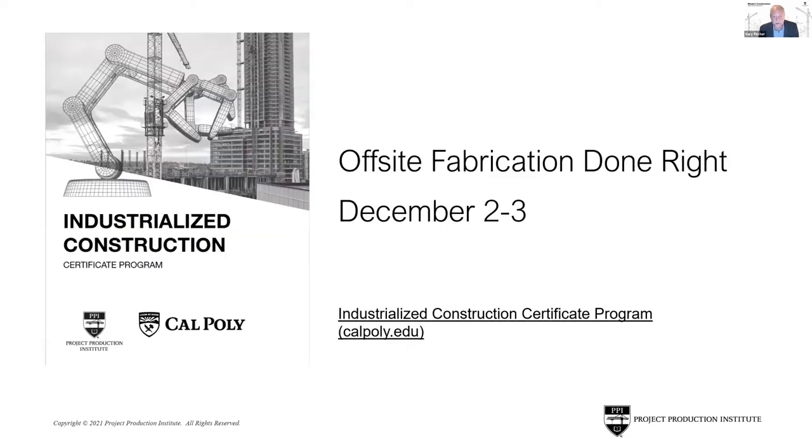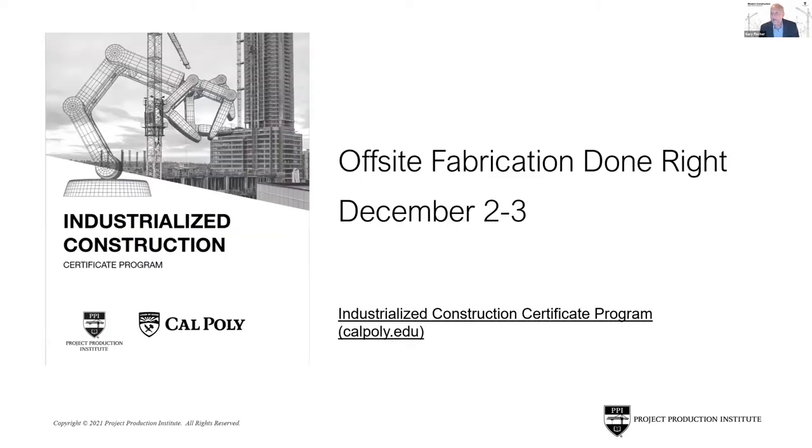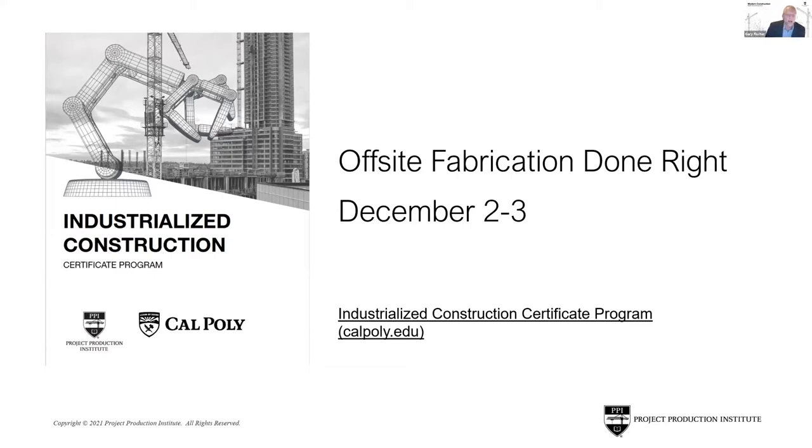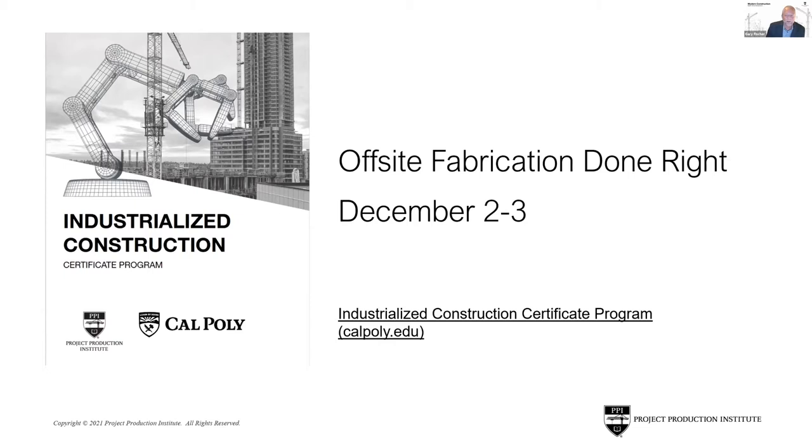But a step along that journey—if you want to start learning how to work all five of those things at one time to get effective off-site fabrication, we've talked about it multiple times. We're going to drop into the chat this same link if you want to go get signed up. I want to encourage you to do that. The first class is going to be at Cal Poly in San Luis Obispo on December 2nd and 3rd. Please take some time out and begin your own personal journey.